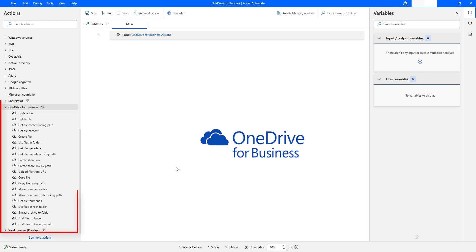Alright, let's jump into the action to work with these OneDrive for Business Actions step by step.